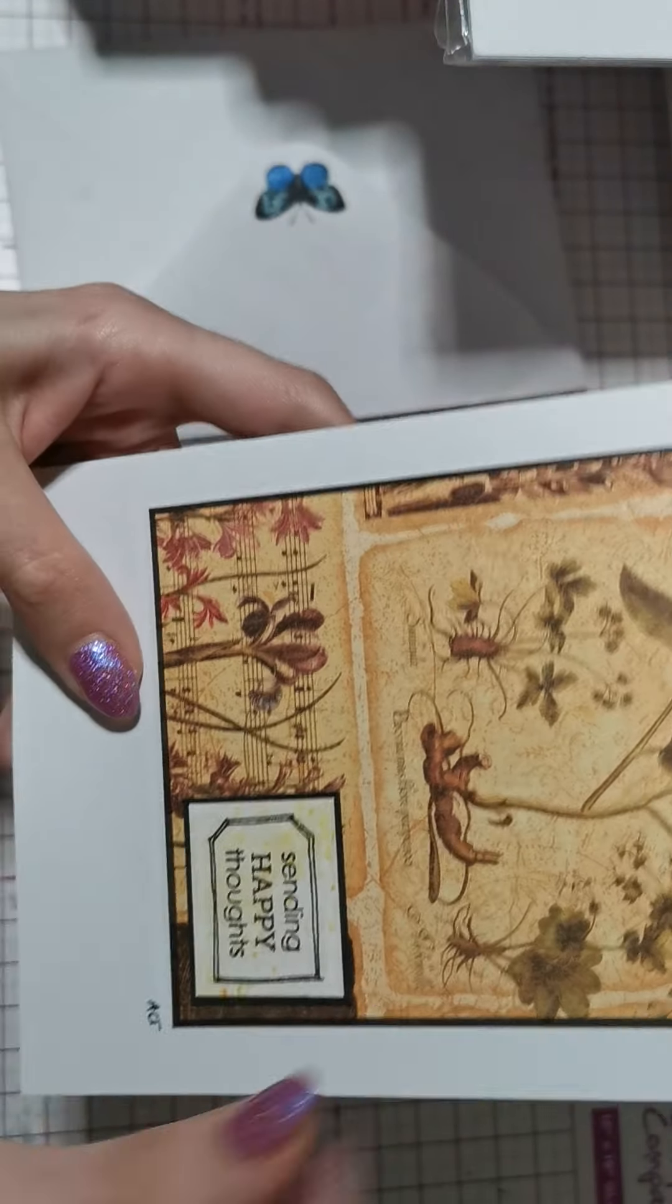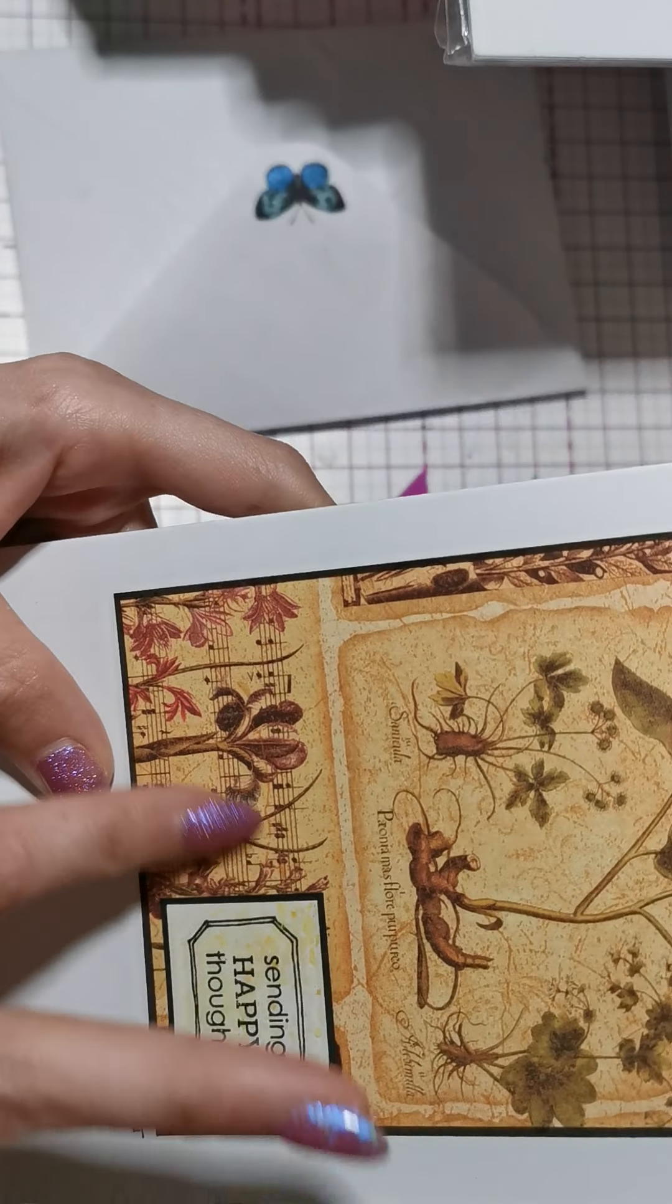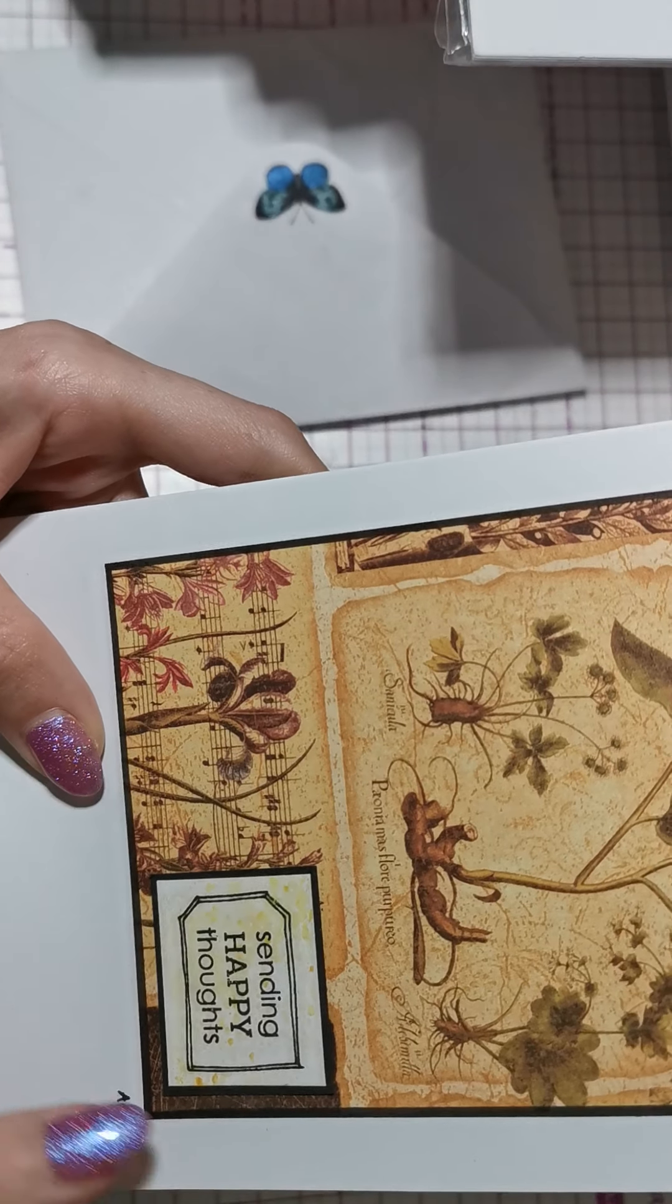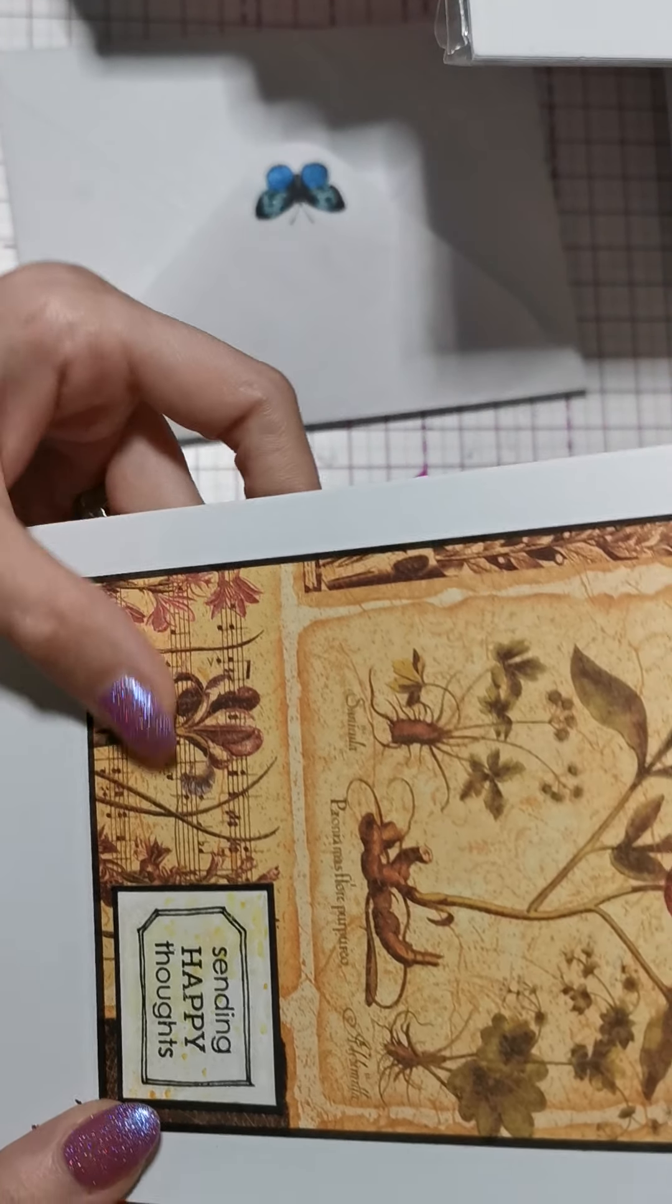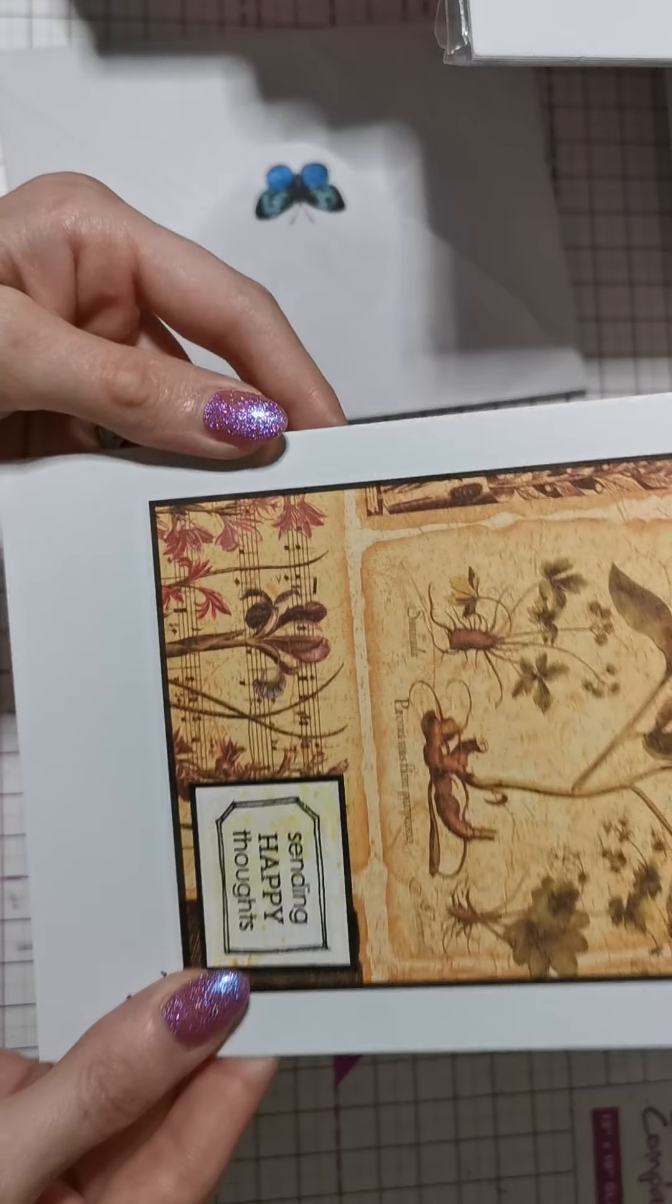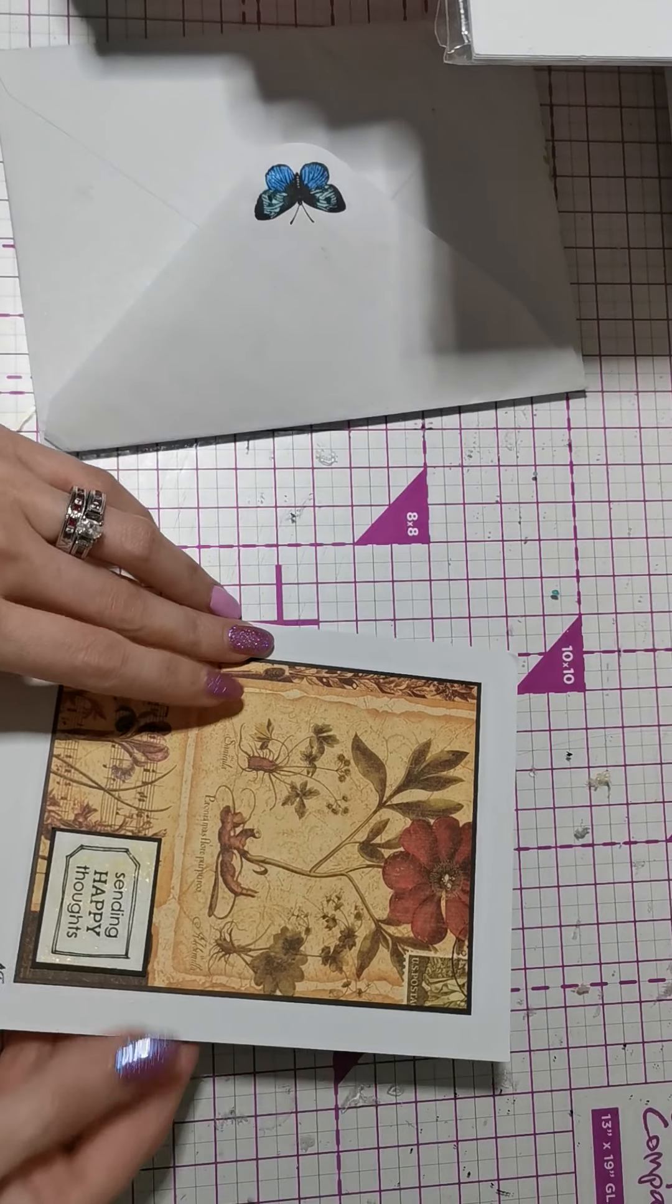And then you've got Sending Happy Thoughts and I love this music sheet. Notes are so pretty. Thank you so much, Ashley.